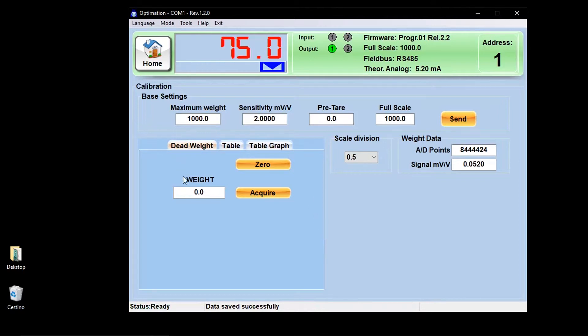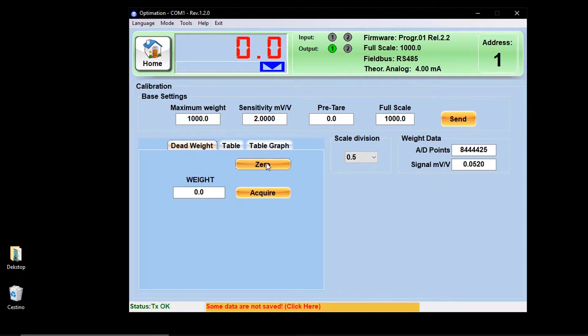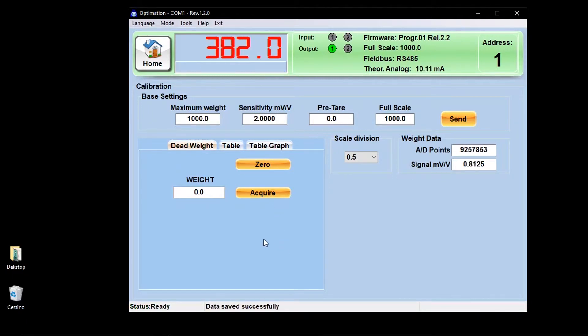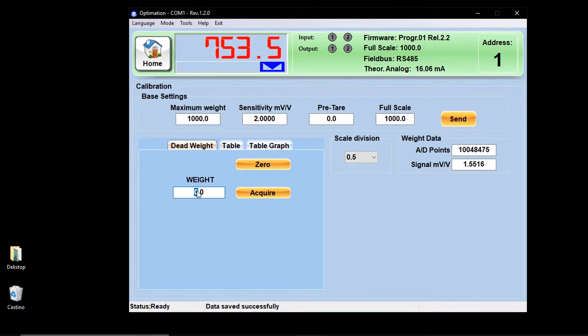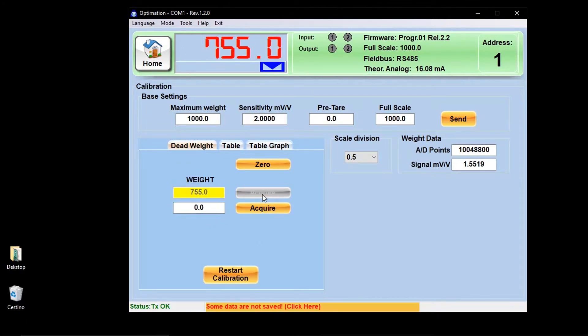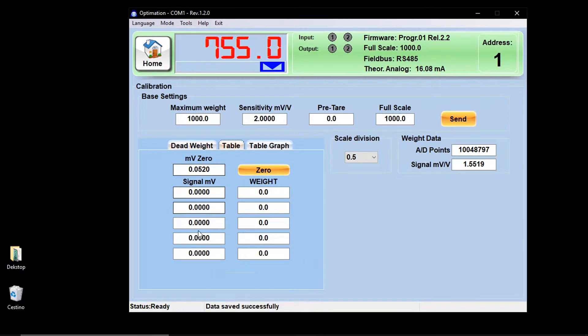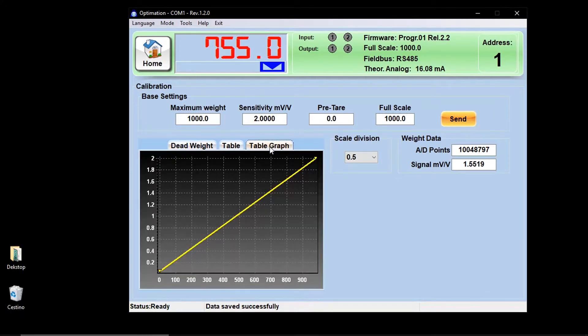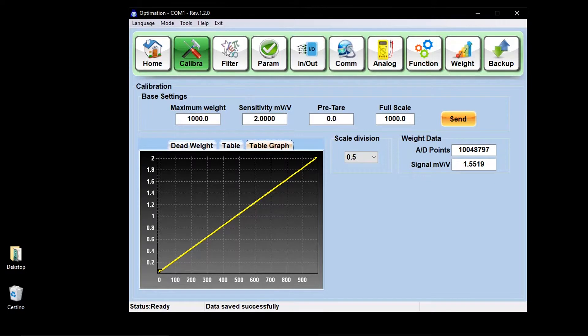It is also possible to calibrate using simple and fast steps. Once the system is unloaded and stable, the zero key can be used to zero the weight. Next, apply a known weight and write in the box its value. Click on the acquire button to perform the calibration with the sample weight. It is also possible to perform table calibration and display a graph to monitor the linearity of the system.